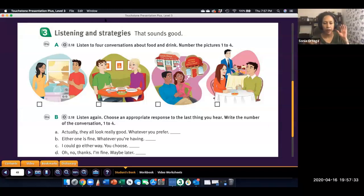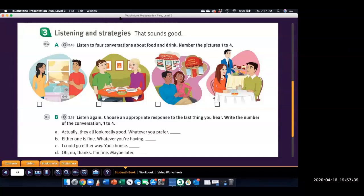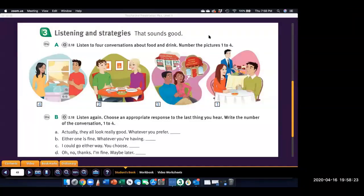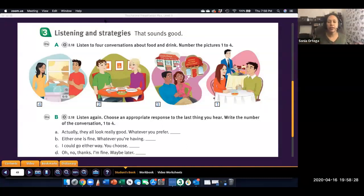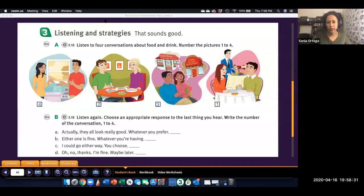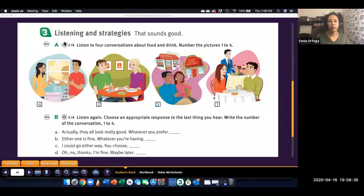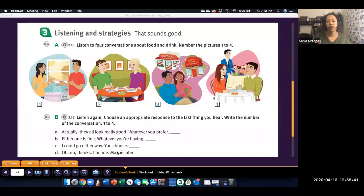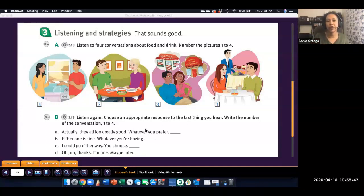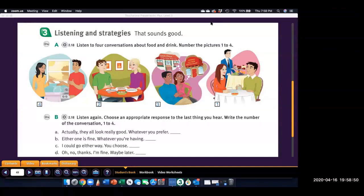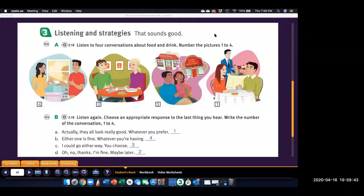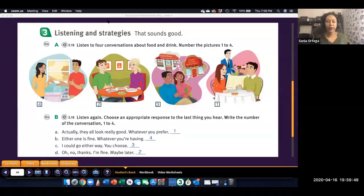Okay. So first, I will show you the answers for part A. Okay. So these are the answers that you should have. And then if you need to listen to the conversations again, listen again. And then you will match these conversations to the appropriate response for the last part of the conversation that you heard. And when you finish part B, play the video to check your answers.